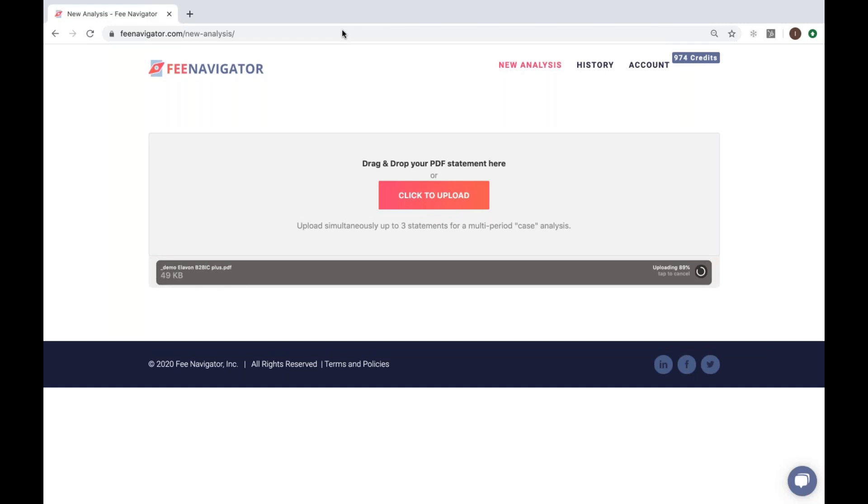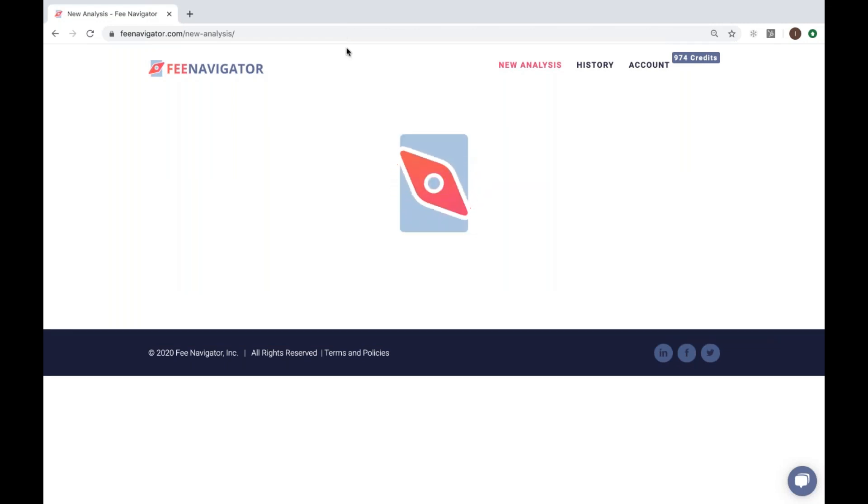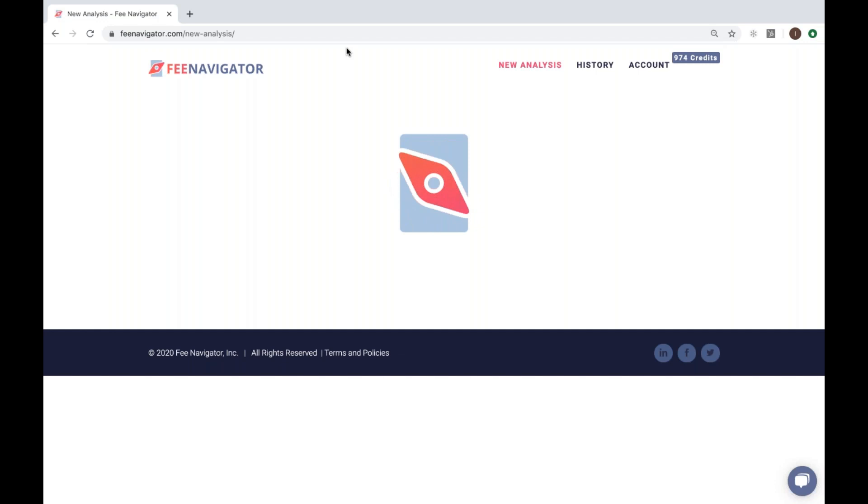Fee Navigator goes to work to read the statement, identify its type, extract the necessary data, and crunch the numbers.